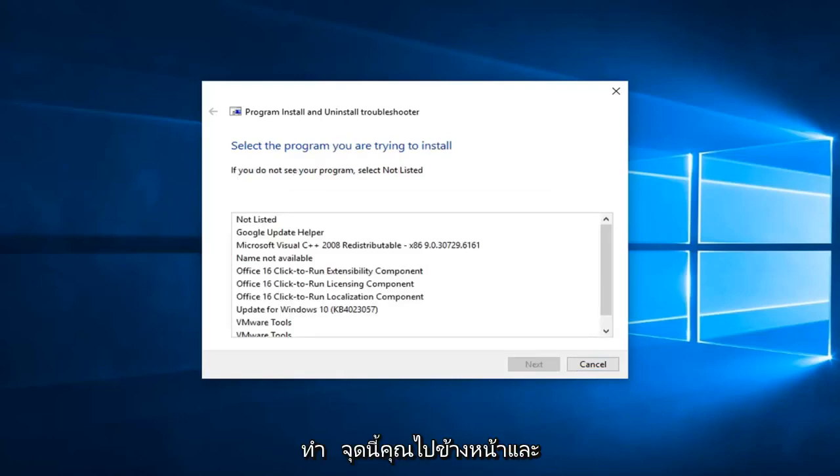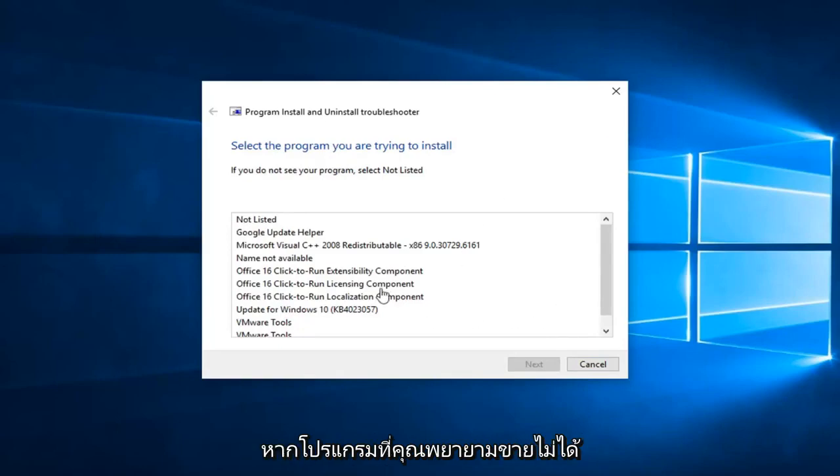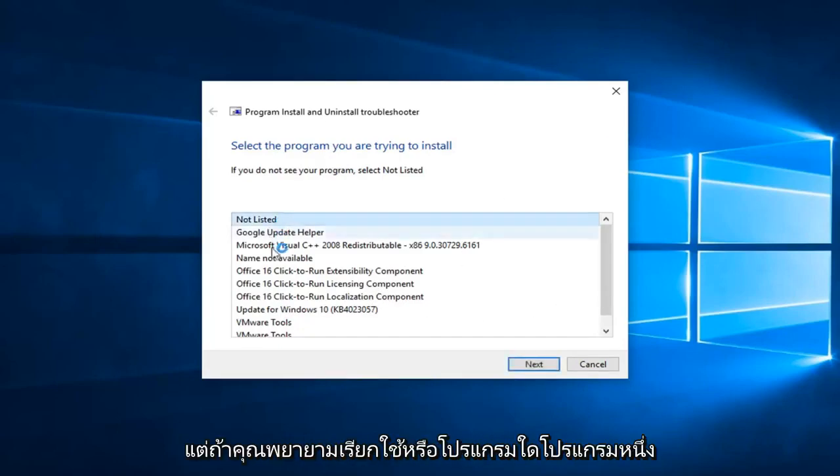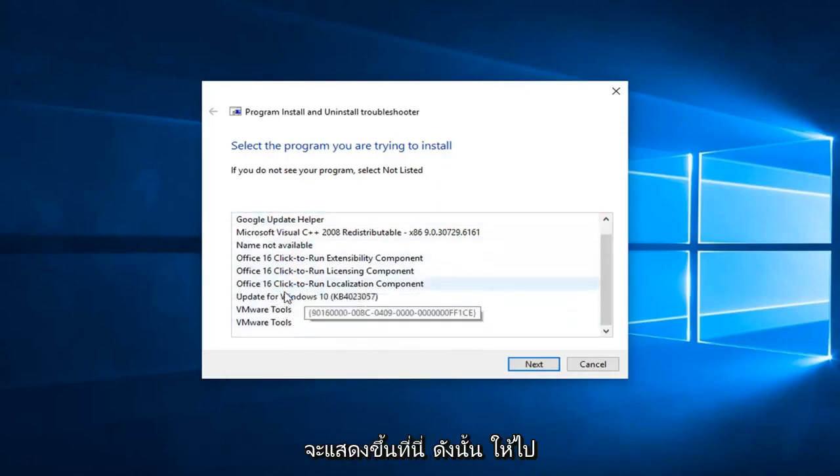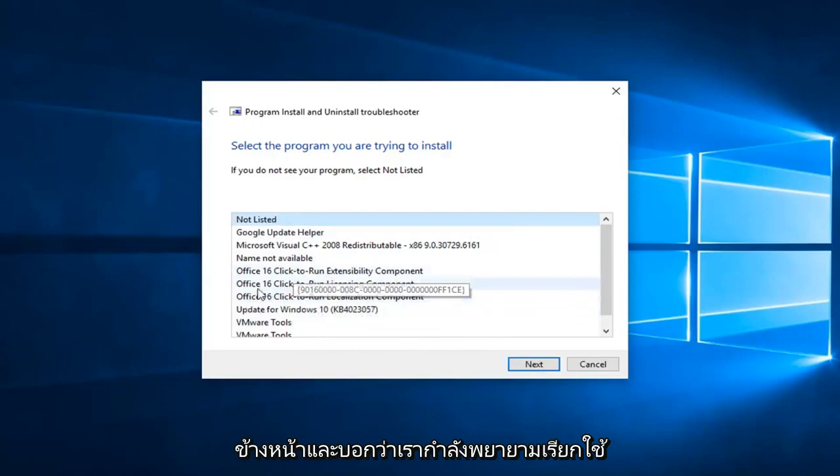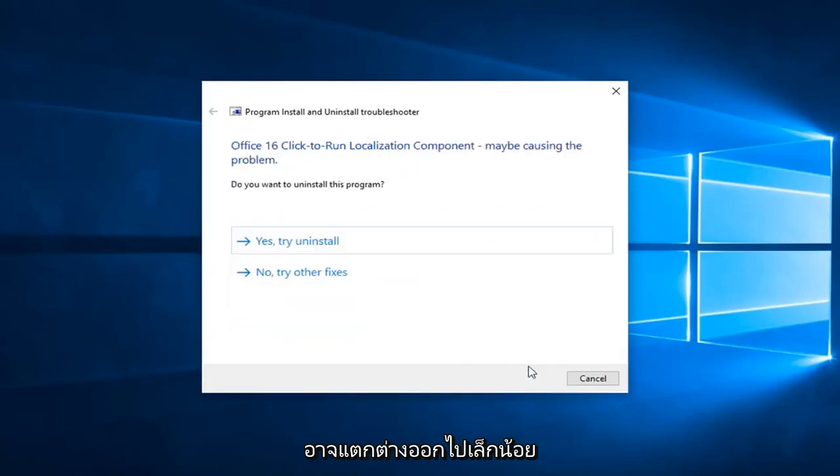So at this point, you go ahead and select what program you're trying to install. If the one you're trying to install is not listed, you can select not listed. However, if you're trying to run one of the Office applications, it hopefully would show up here. So let's just go ahead and say we're trying to run this Office 16 click to run. Again, your example might be a little bit different, but we're going to select next.